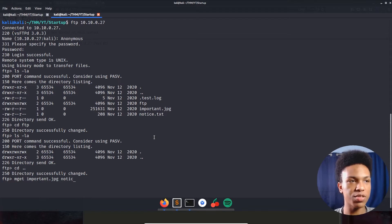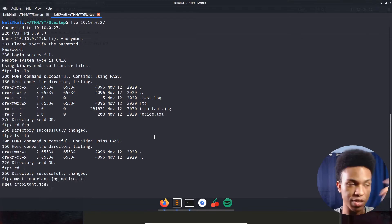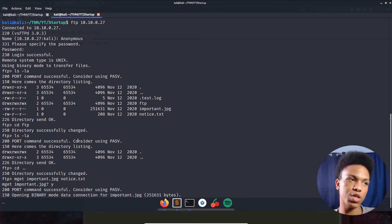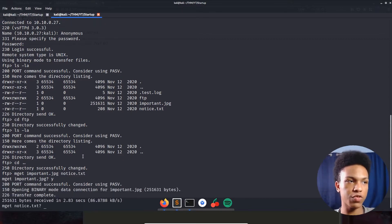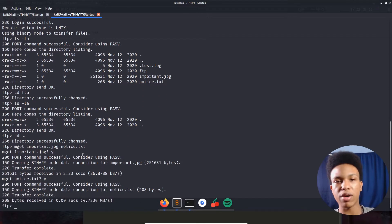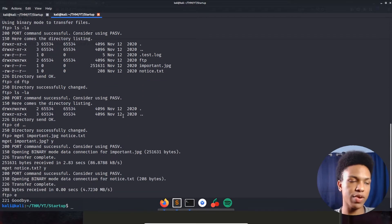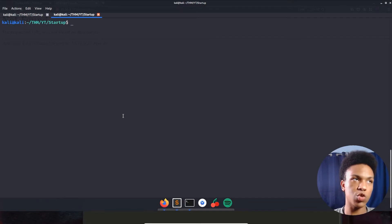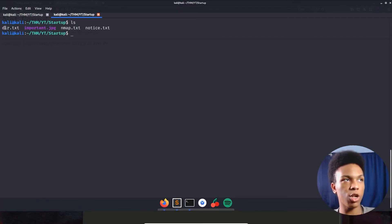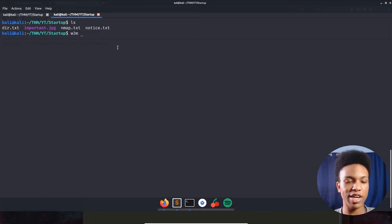Downloading notice.txt and important.jpg — it asks us each time if we want to download, and we say yes. Everything is downloaded. Now we press 'exit' to leave FTP, clear the terminal, and look at that image first.